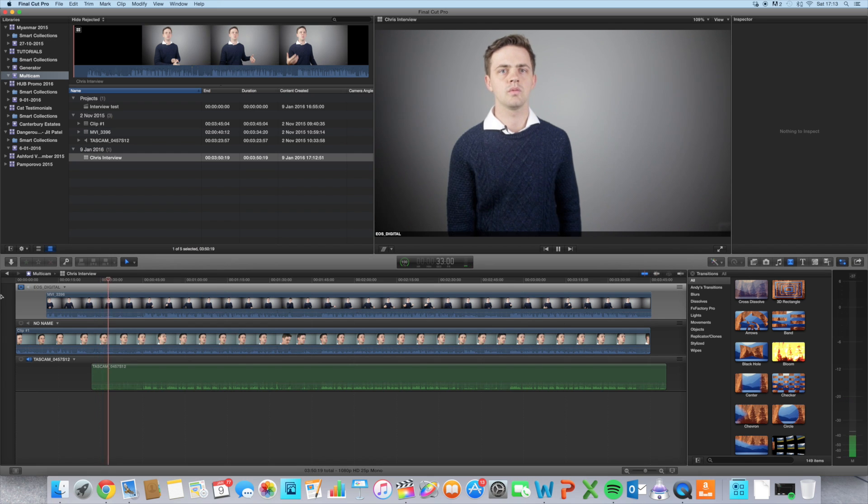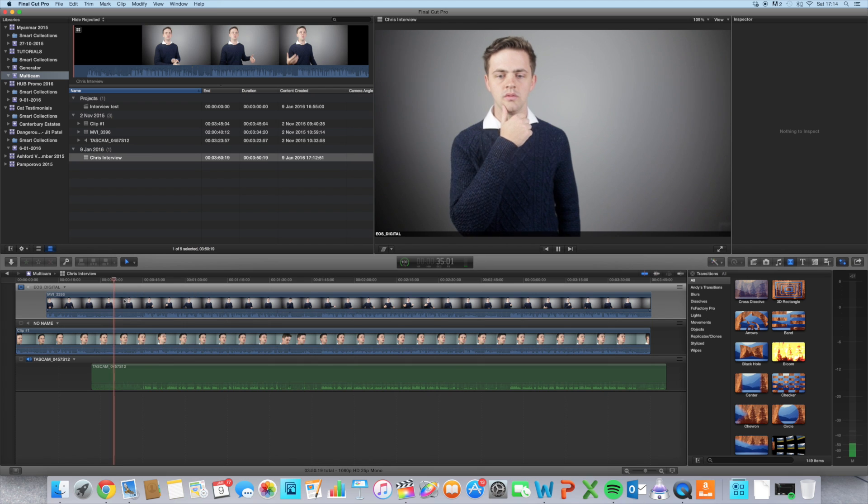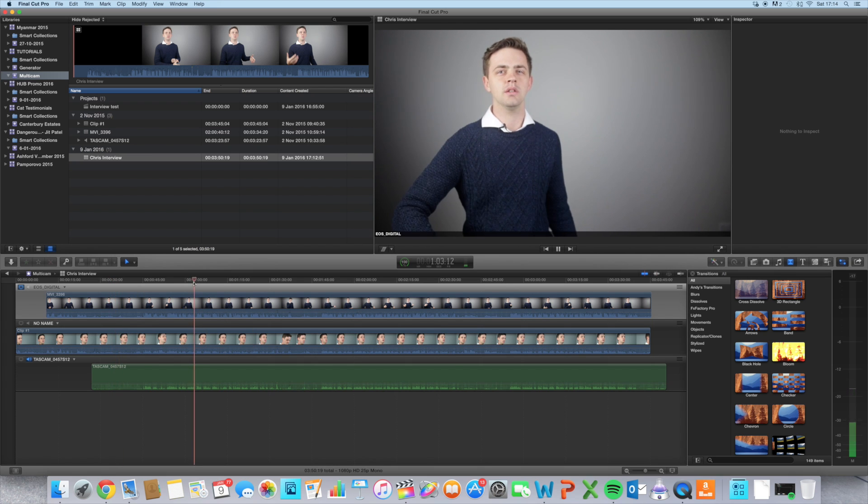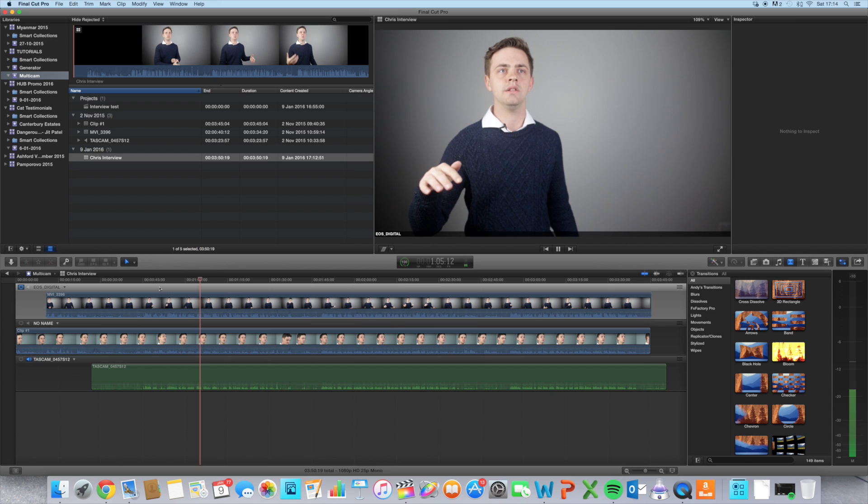So now I'm getting the visuals from the top layer here and the audio from the bottom, which is what I want from the start.